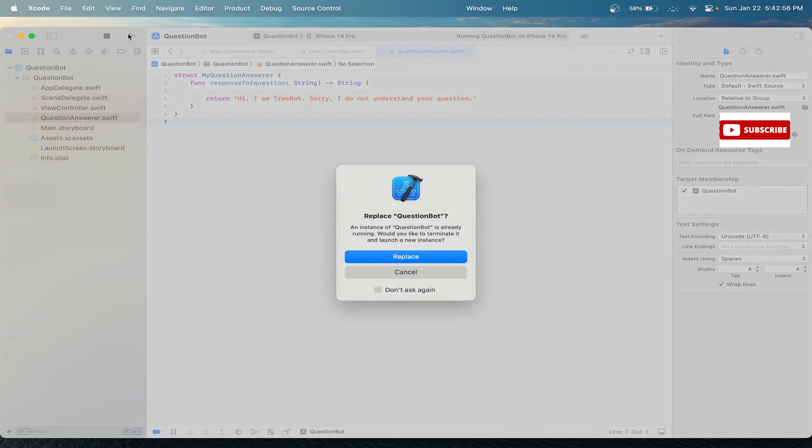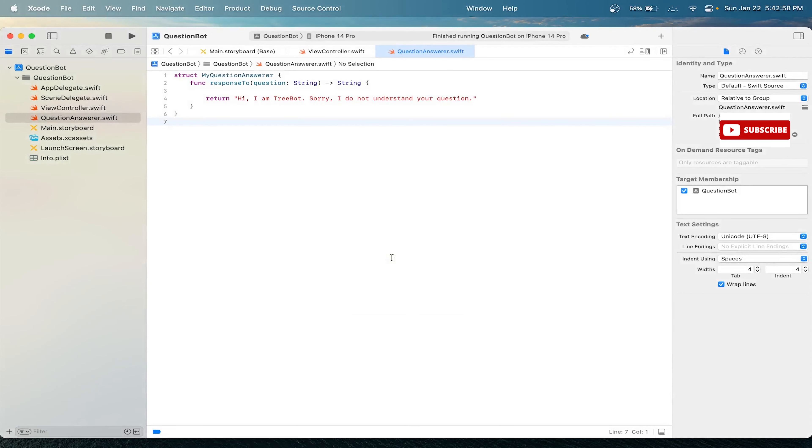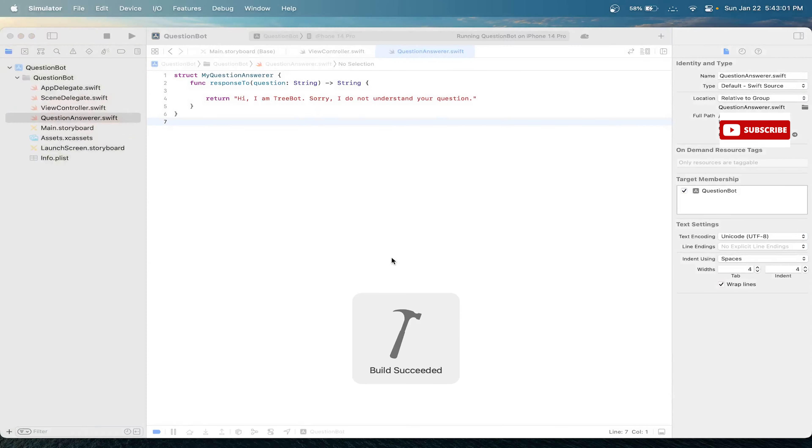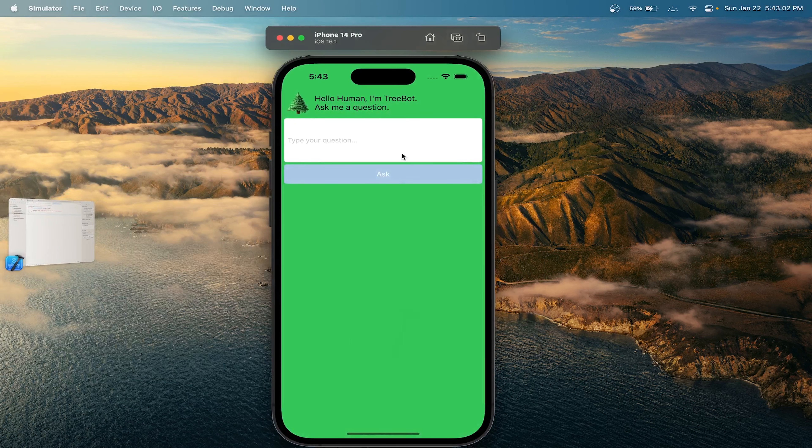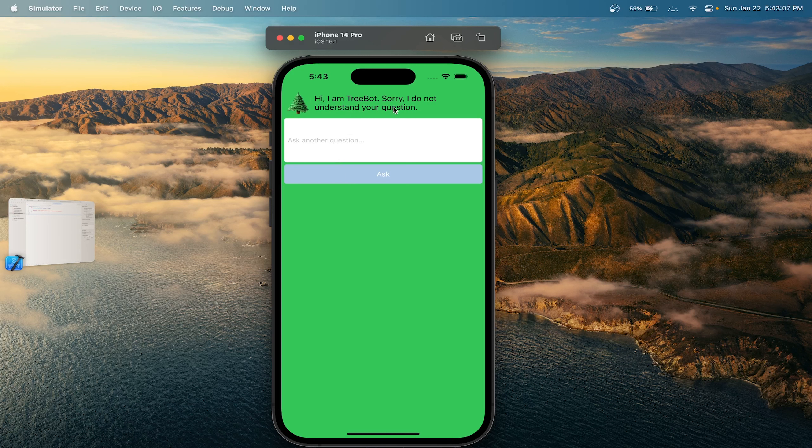Let's run our app and see if our changes have been made. Great, we can see that the UI has been updated. If we type a response, we get our 'Hi, I'm tree bot' generic string answer back. That's it for this Xcode tutorial, and see you in the next one.